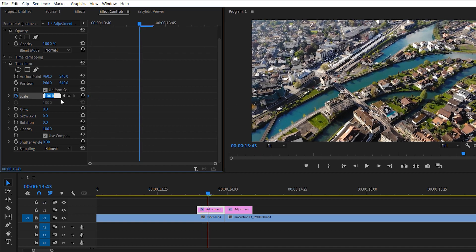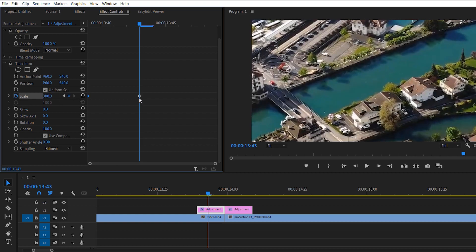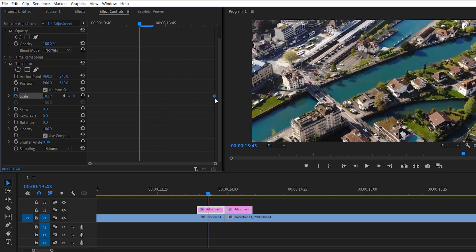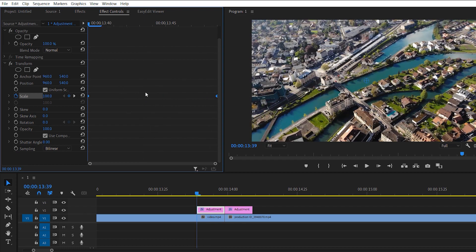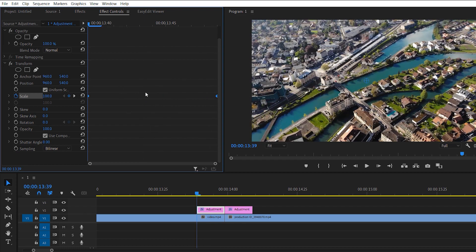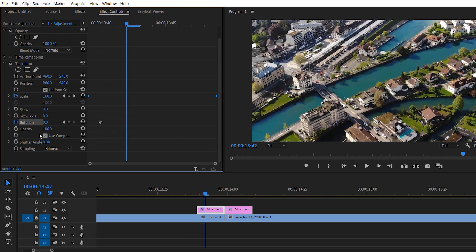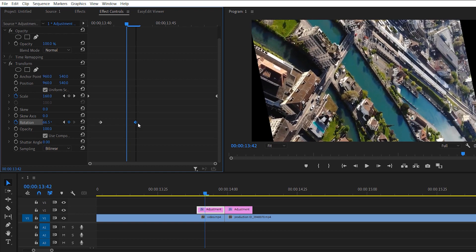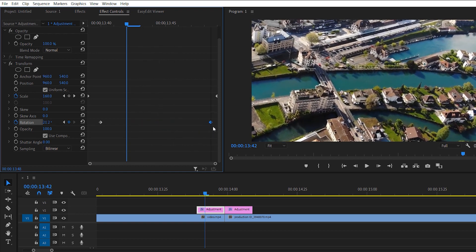Now create another keyframe and change its scale value to 300, then move it to the end of the adjustment layer. Move forward one keyframe and create a rotation keyframe by pressing the stopwatch. Then create another rotation keyframe and change its value to 90, moving that keyframe to the end of the adjustment layer.